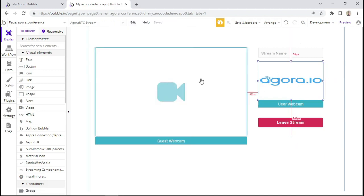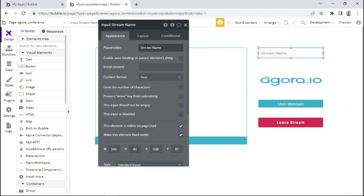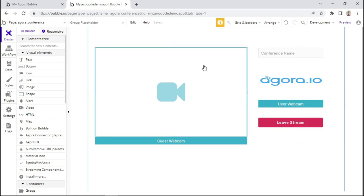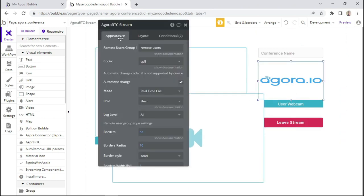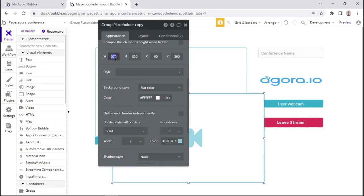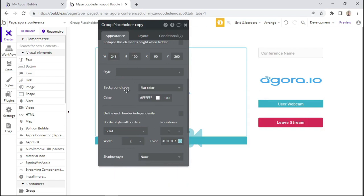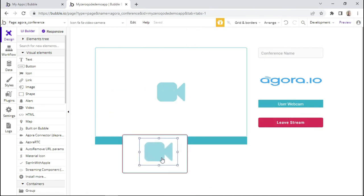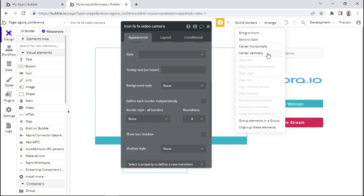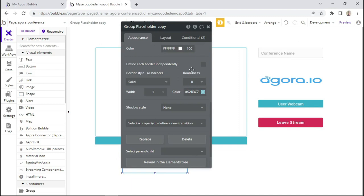We can also change this field to 'conference name' instead of 'stream name' — I'll say conference. Now we want a placeholder displayed when the camera has not yet connected. I'll duplicate the placeholder and copy the dimensions of the Agora RTC element, which has a width of 243 and a height of 150, then change the dimensions to match. Let's position this right in the center, centering it horizontally and vertically, and change the roundness to zero for sharp corners.